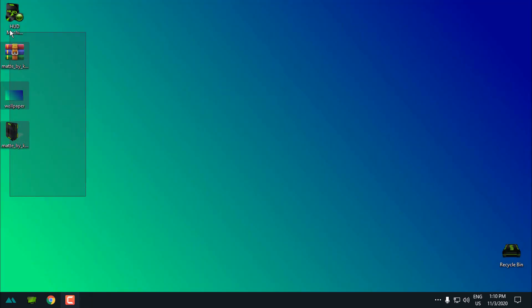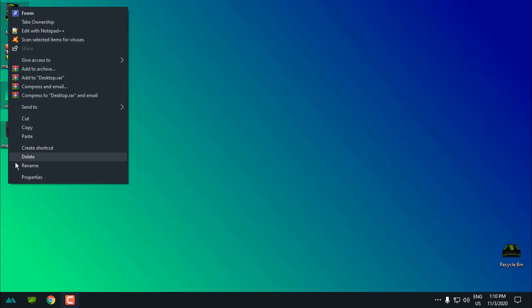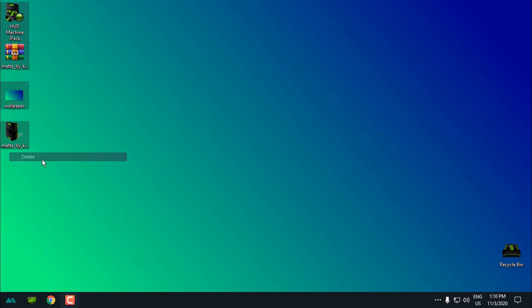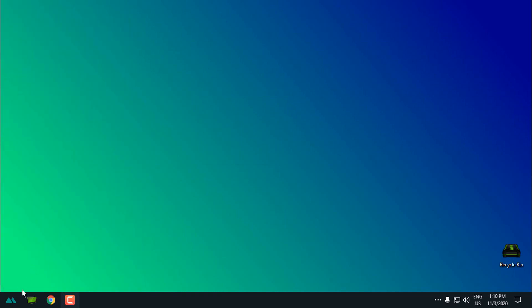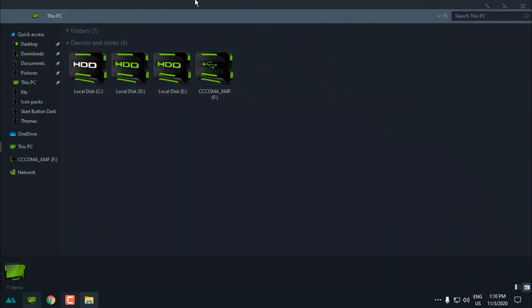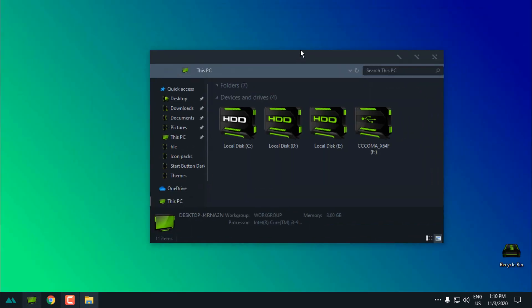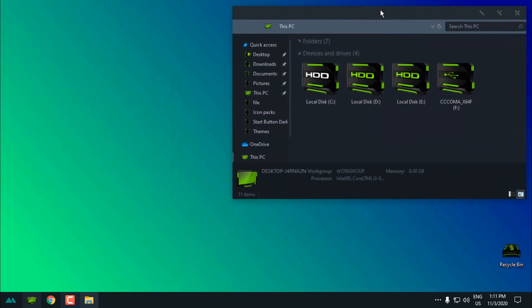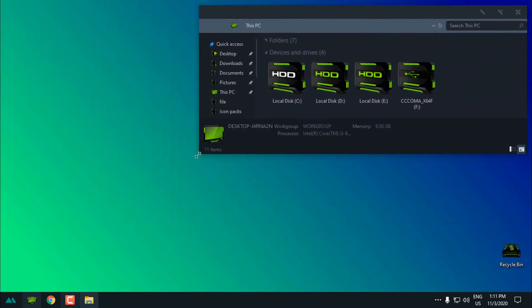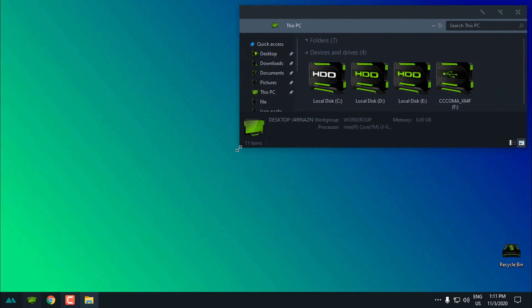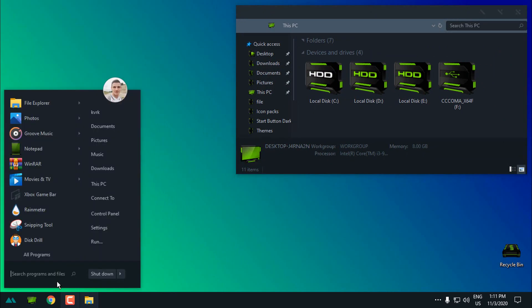Okay that's it. I will delete these from the desktop and here we go. This is how you can customize your Windows 10 with custom theme and custom icon pack and it is really amazing and really refreshing for Windows customization. Okay, that's it. Thank you for watching and see you next time.